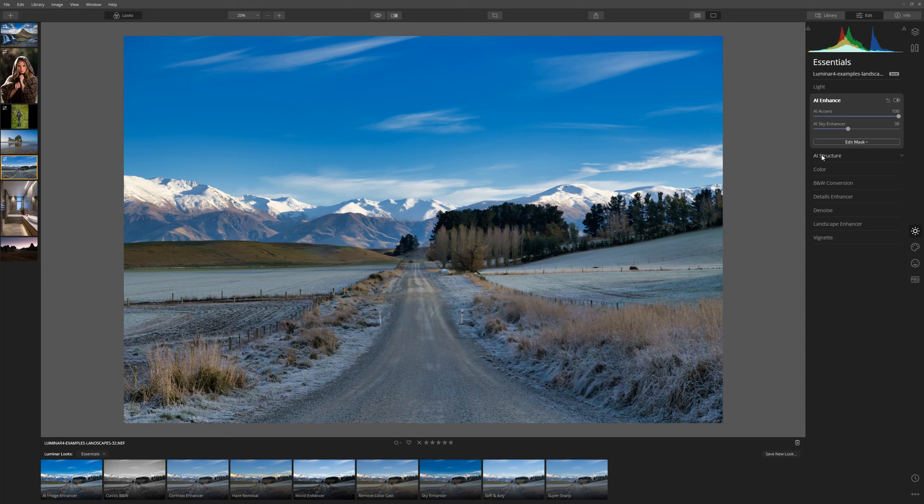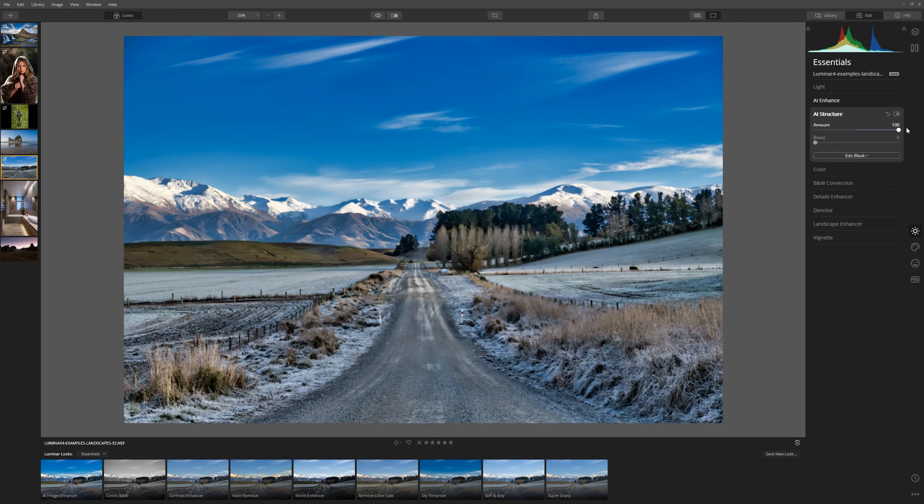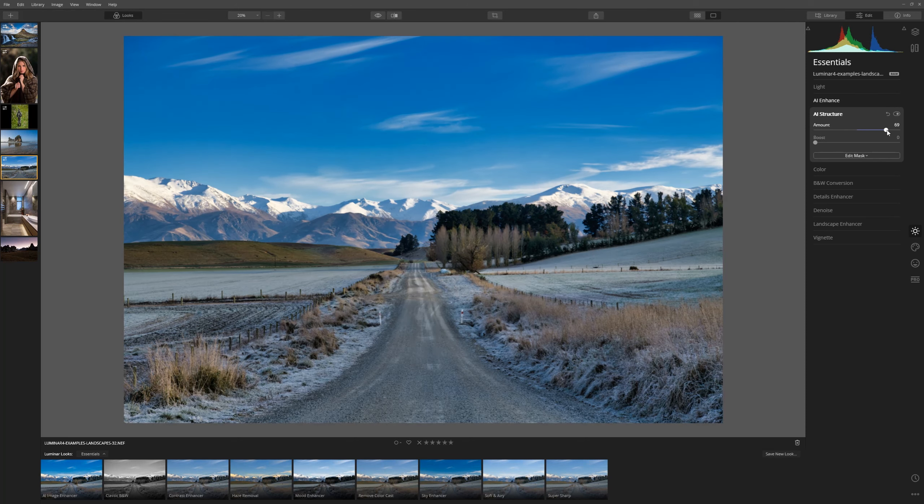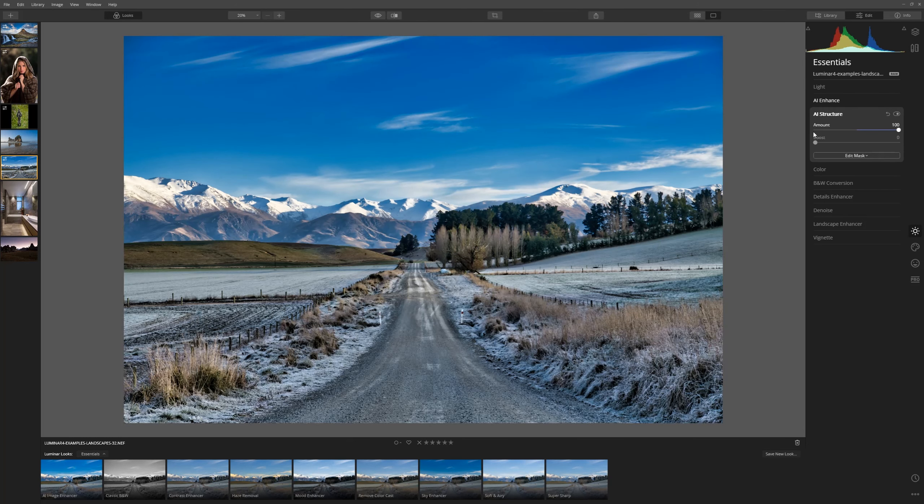In this image let's take things a step further and look at AI Structure. This tool is fantastic for adding details, clarity and as it says structure. So let's see what it does as we increase the slider. Wow. It's bringing out all the details exactly where you want them and at the same time leaving things like the sky alone.